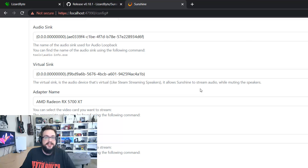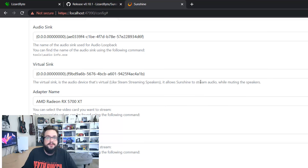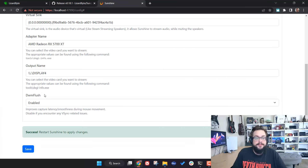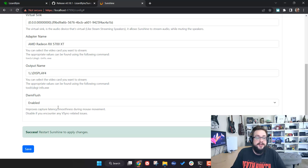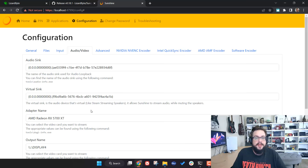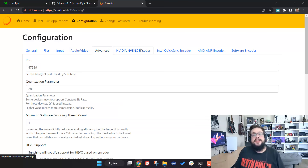That's how to set up specific devices if they aren't being detected automatically. DWM Flush is actually recommended because it improves latency and smoothness with mouse movements, but if you're having issues it may be due to V-Sync incompatibility. If so, you can disable it, but generally it's recommended to leave it on. Then hit Save and move on to Advanced.